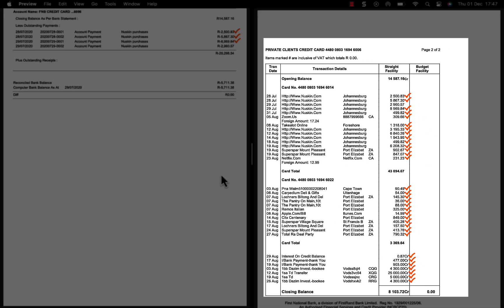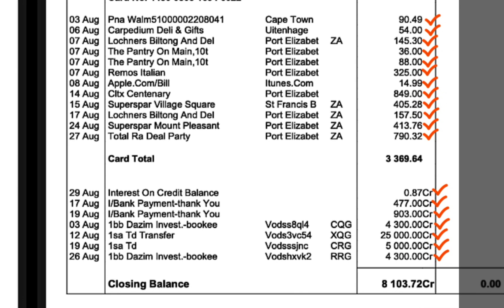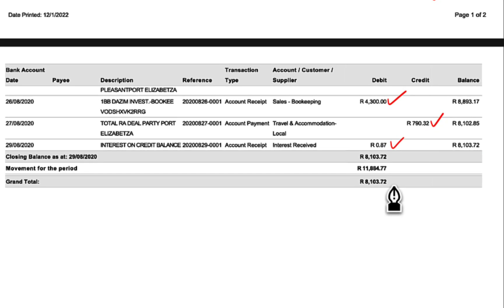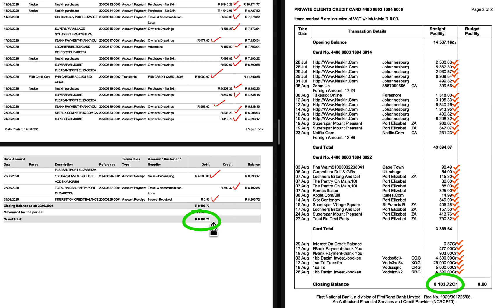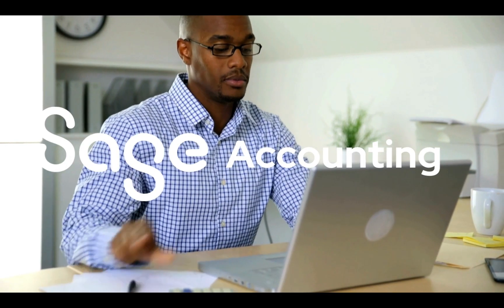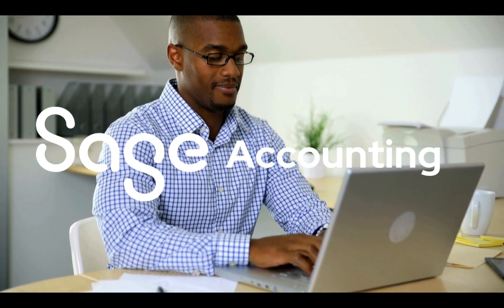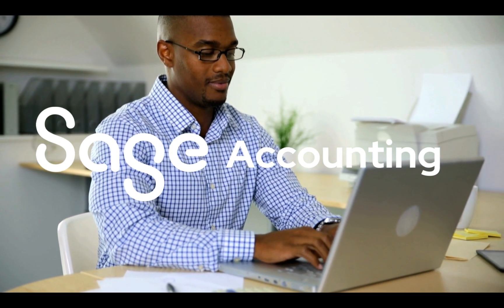I want you to now only focus on the bank statement and you will see that we have ticked off all the transactions on the bank statement. The bank statement balance is $8,103.72. We have done exactly the same with our cashbook and the balance is also $8,103.72. Our accounting bank balance reconciles to the bank statement and there are no outstanding payments or receipts. In your last step, knowing what you know now, you can finish off the bank reconciliation in Sage and generate a beautiful bank reconciliation report that you can be proud of.